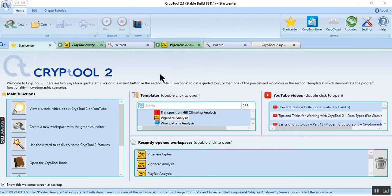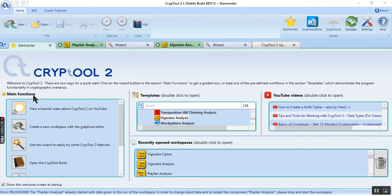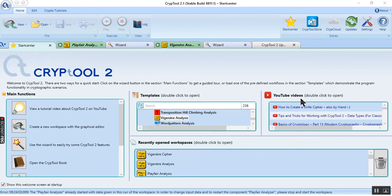In this app we have a few parts that we can use. For example, we have main functions and we have templates and YouTube videos. If you want, we can watch this video to know more about CrypTool application.